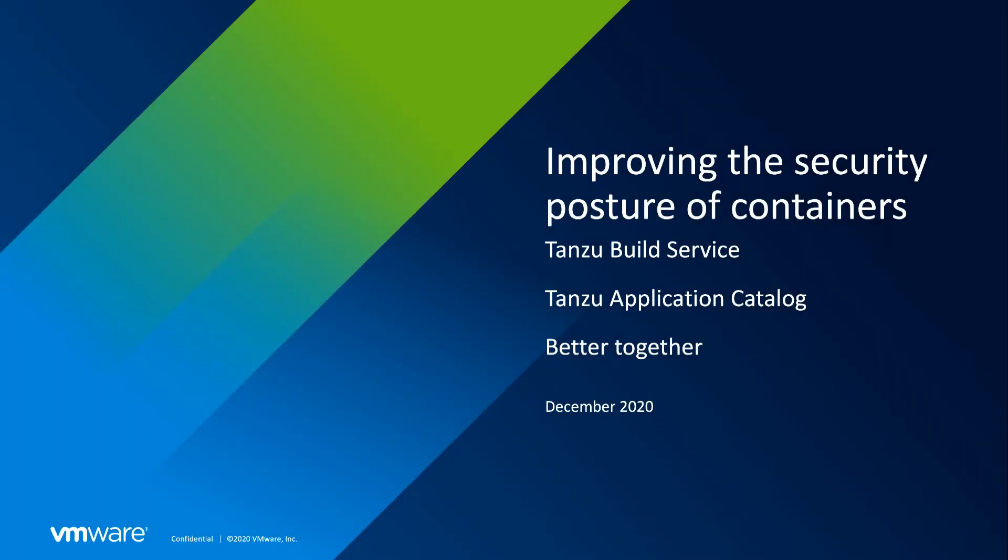In this demo, I'm going to be showing you how to secure your applications and your organization using Tanzu Build Service and Tanzu Application Catalog. I'm going to assume you have some familiarity with what Tanzu Build Service and Tanzu Application Catalog are, but I'll provide you with a short introduction to each here.